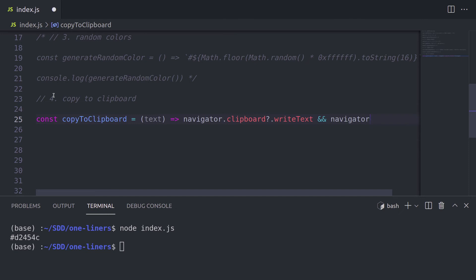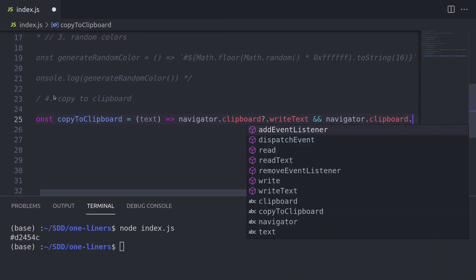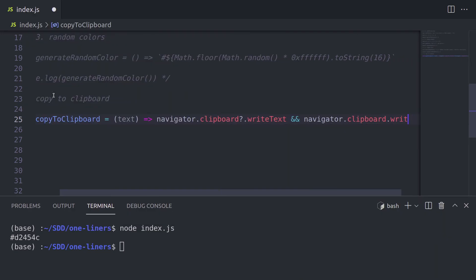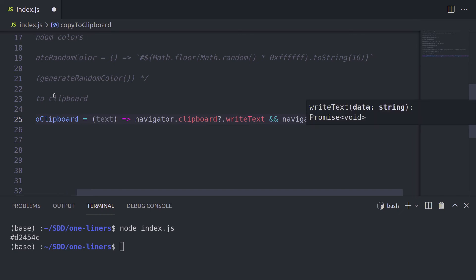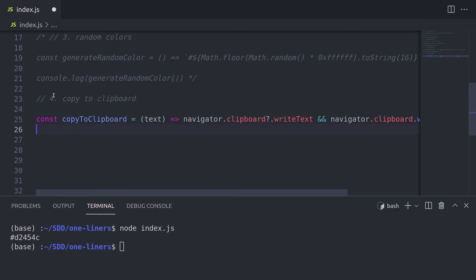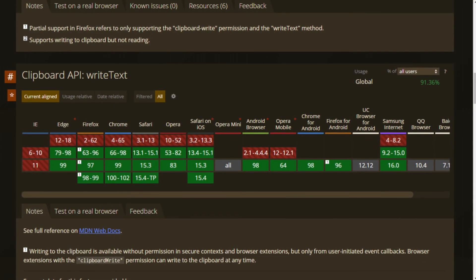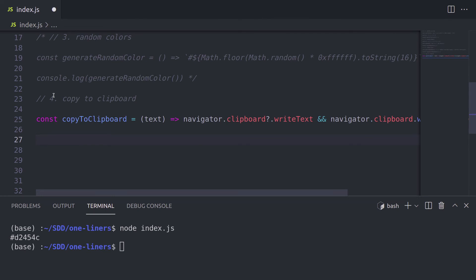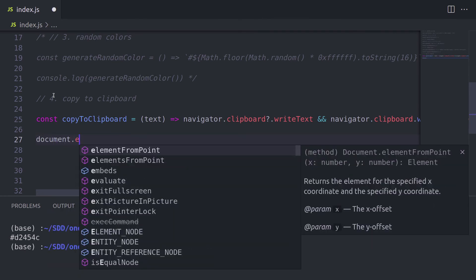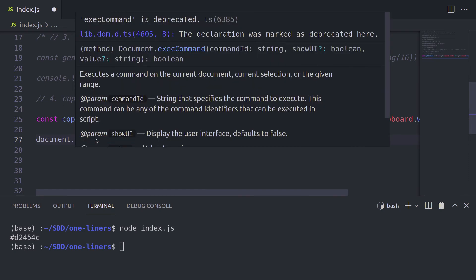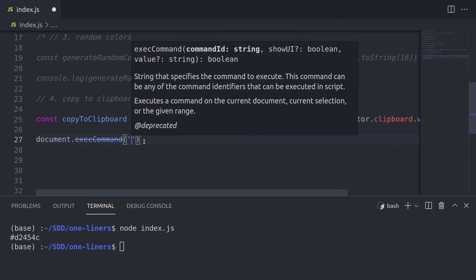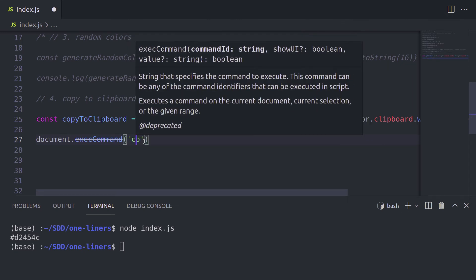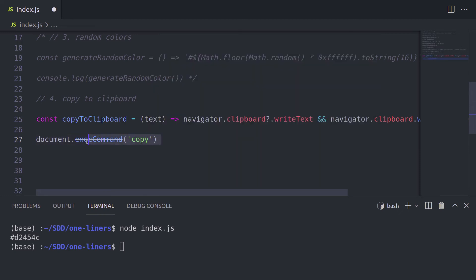And again, we use this navigator clipboard write text. Also, we use this question mark to check whether we have clipboard or not. And we pass this text inside write text. This feature is not supported in older browsers. So we have a fallback. For the fallback, you can also use document.exec command. But as you can see, it already, our VSCode already says that it's deprecated. So if you're not targeting old browsers, don't use it. If you are, here's the fallback to copy values to your clipboard.